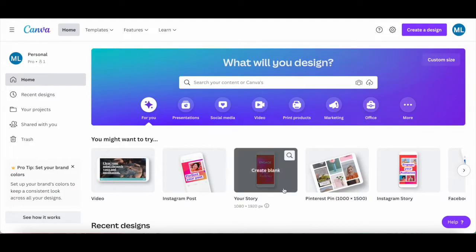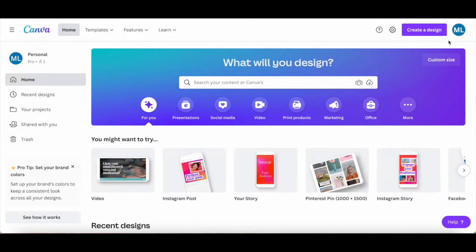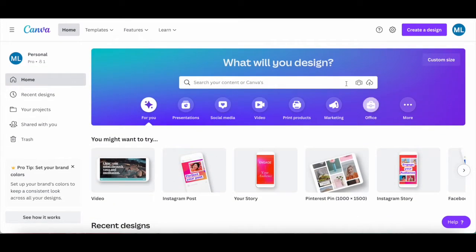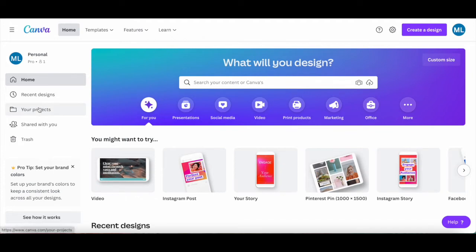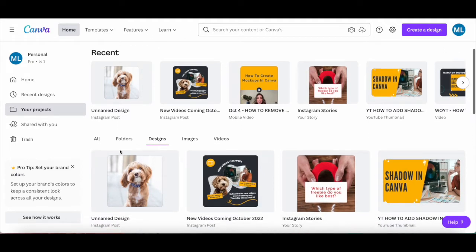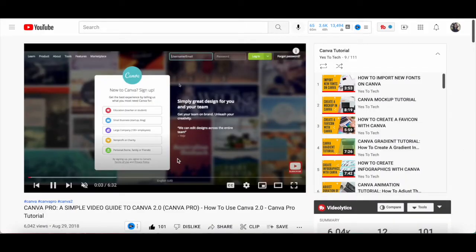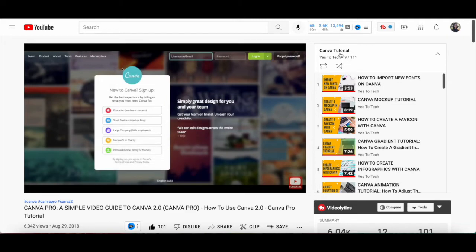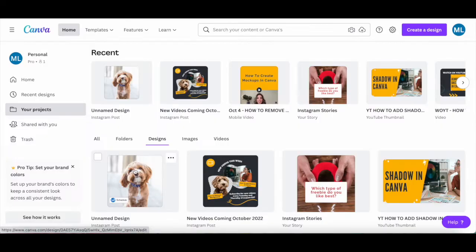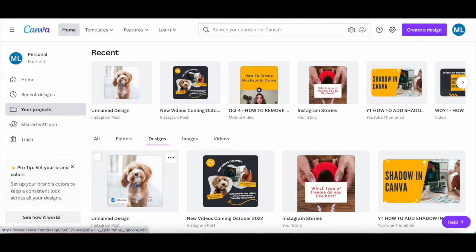To remove the background of an image in Canva, after you've logged in to your Canva account, either open up an existing Canva design you want to remove the background of, or create a new Canva design from scratch. To open up an existing document in Canva, click on your projects from the left-hand side panel, on designs up top, and then locate the design you want to remove the background of. I'm going to open up this existing Canva design of a cute dog.